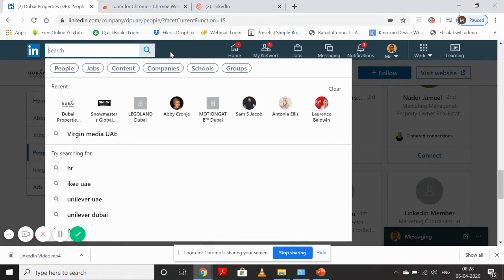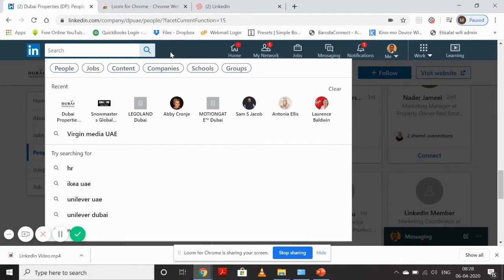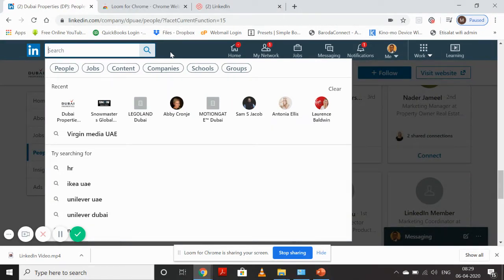If you don't have a LinkedIn paid account, you can take one for the first 30 days - it's free. After that, if you feel it's helping you, you can continue. It's not a very huge amount if you can target the right kind of people, approach them, and connect with them in an organization.